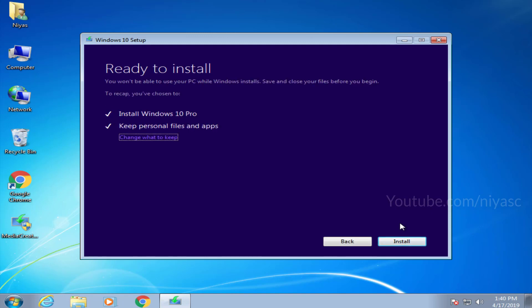Here you can choose between three options. We suggest to use the keep personal files and apps option, but you can also select nothing if you want to completely remove the previous Windows installation. Click install.